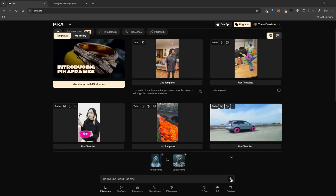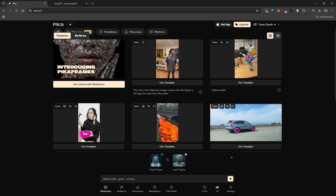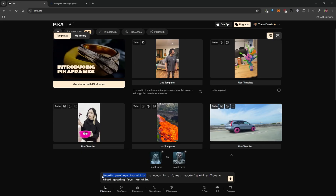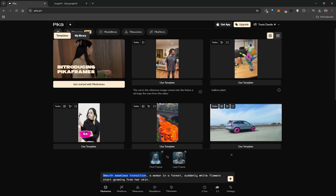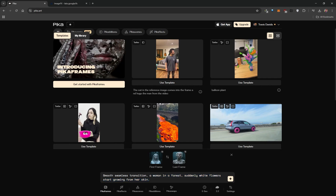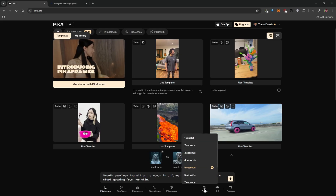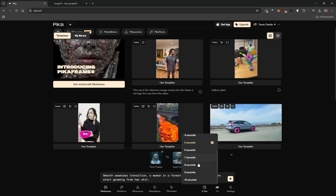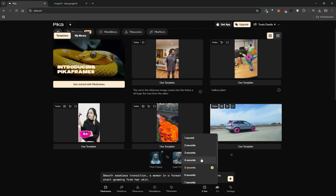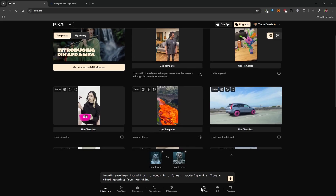At this point you can click generate, but I recommend including a prompt to tell the AI how the images relate to each other and what should happen during the transition. I've noticed that starting your prompt with 'smooth seamless transition' always gives really good results. You can also change the duration — this is the first AI video model I've seen where you can choose a duration between 1 and 10 seconds, and this is only available with Pika Frames.